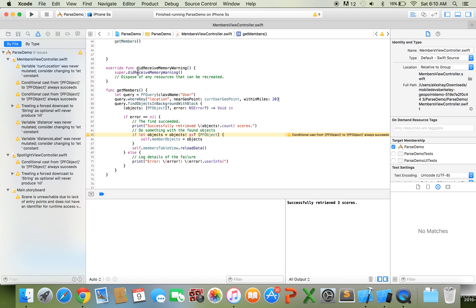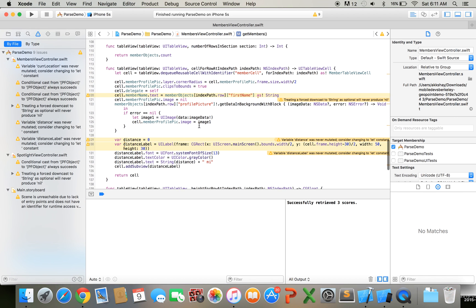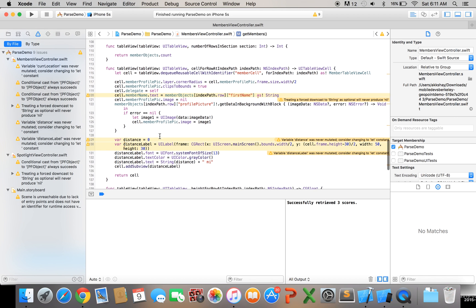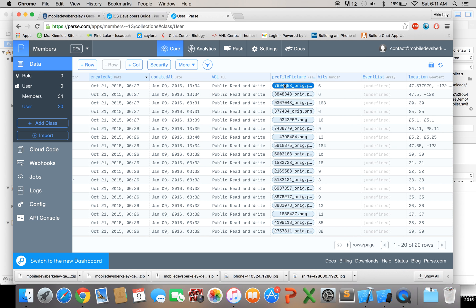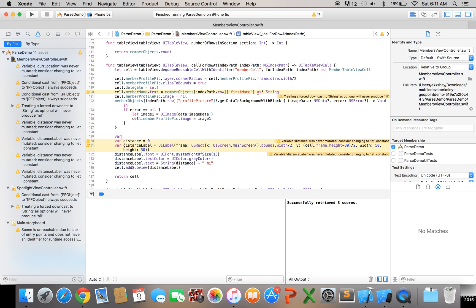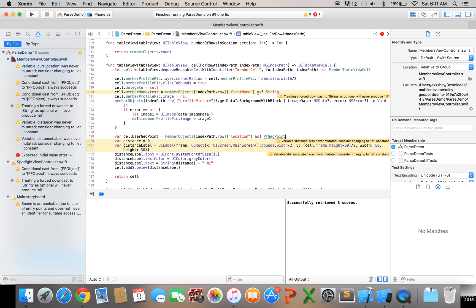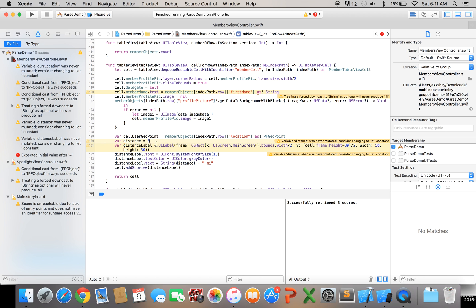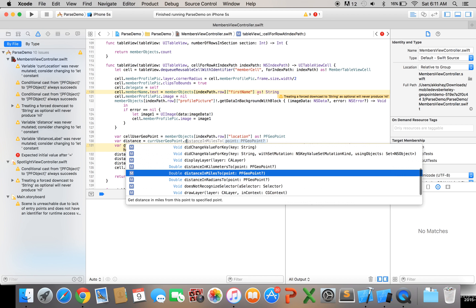Now let's figure out how to get the distance and display that so if you look in the cell for row at index path method there's this distance label here that we're adding and basically right now I've set the distance equal to zero but we really want to compute that distance so in order to do that we need the geopoint from our backend so let's first get the geopoint and we'll say var cellUserGeopoint equals and you can just get that in this scenario using memberObjects index path dot row and location and we'll cast that to PFGeopoint.